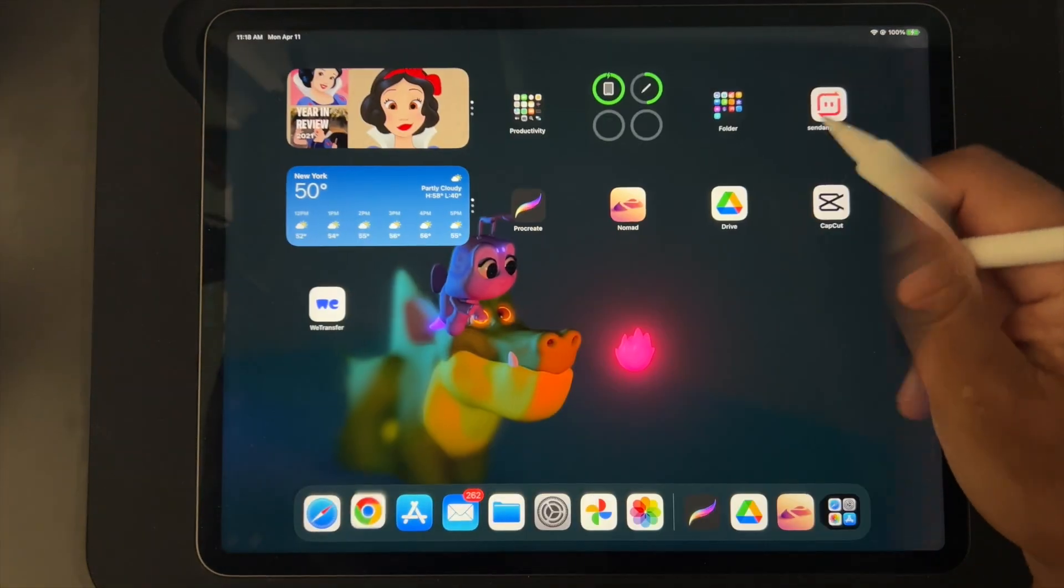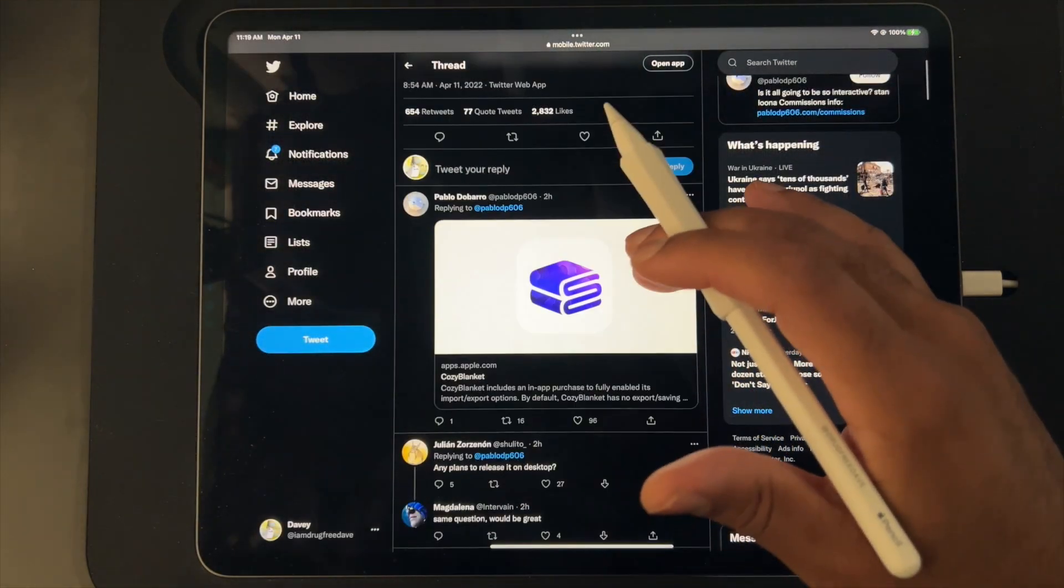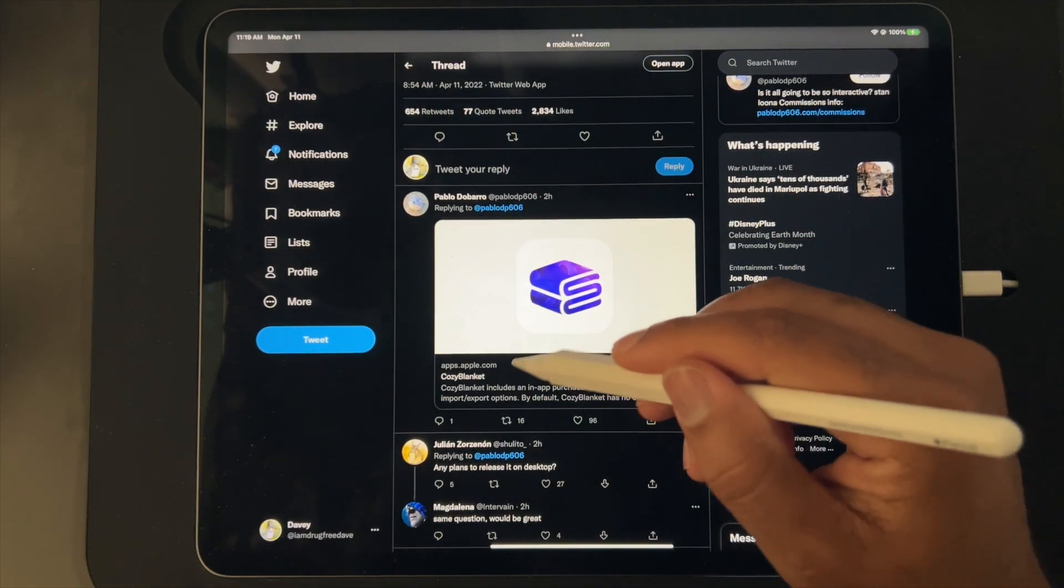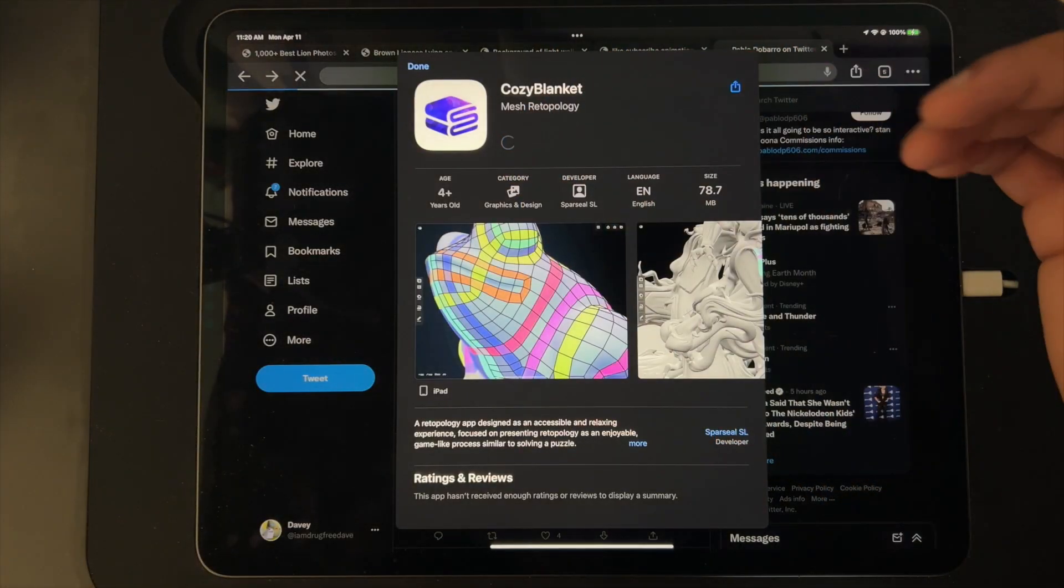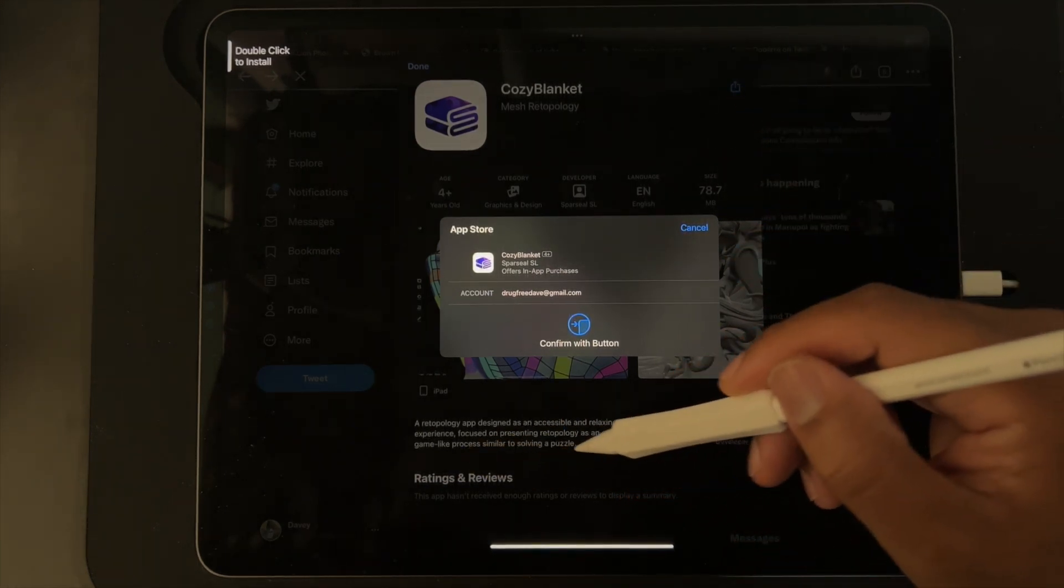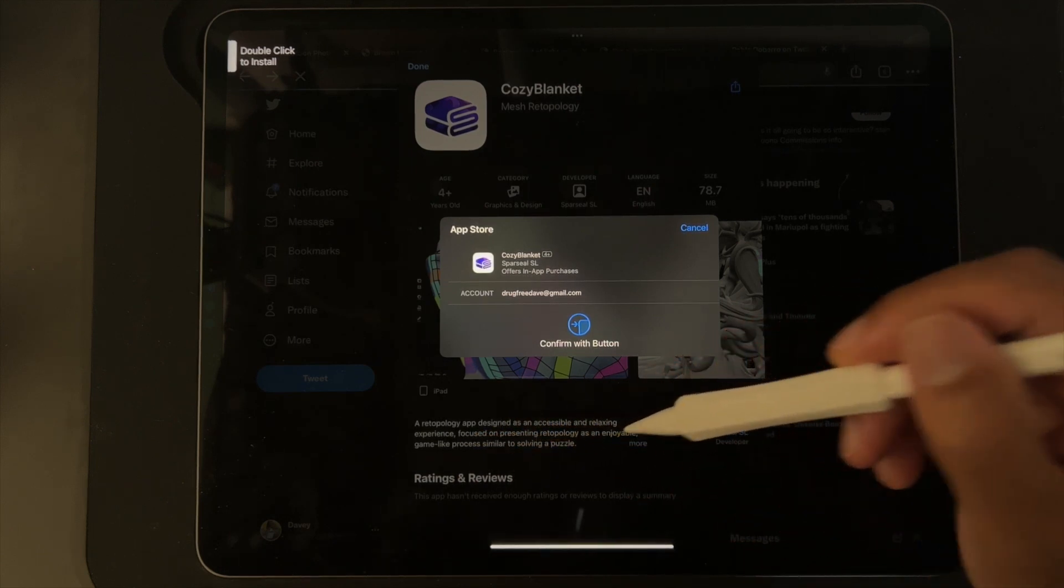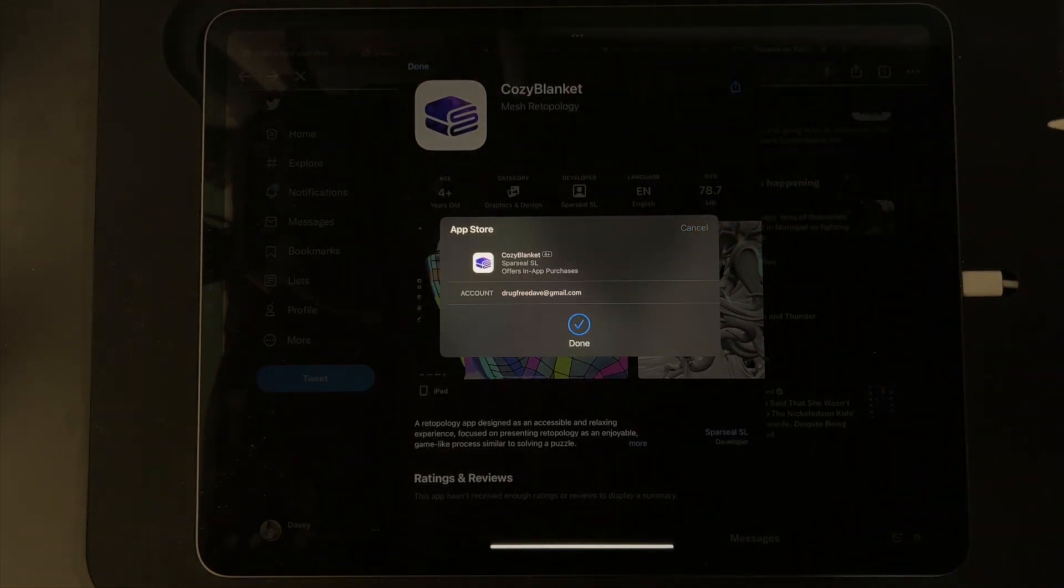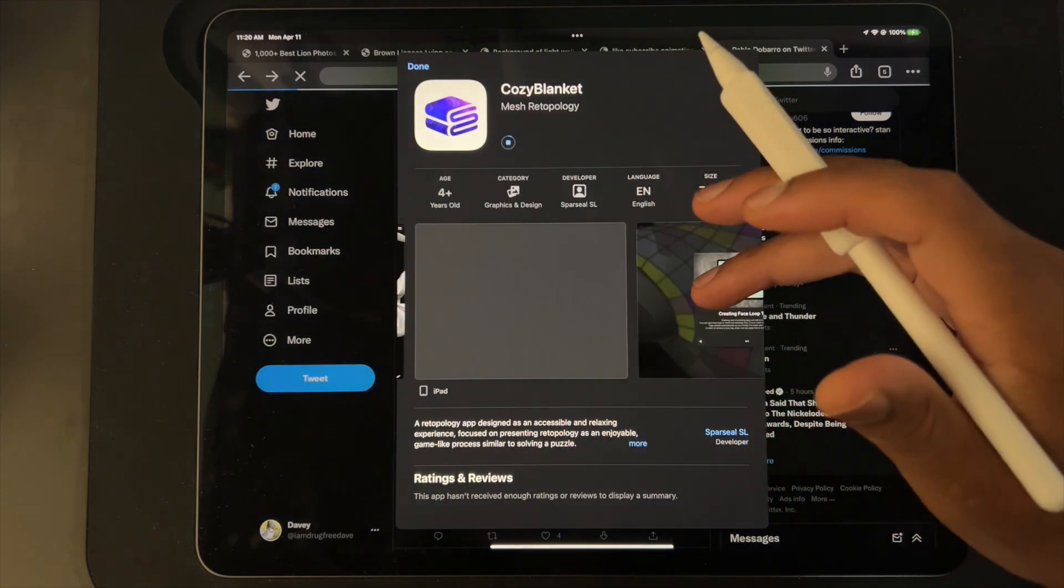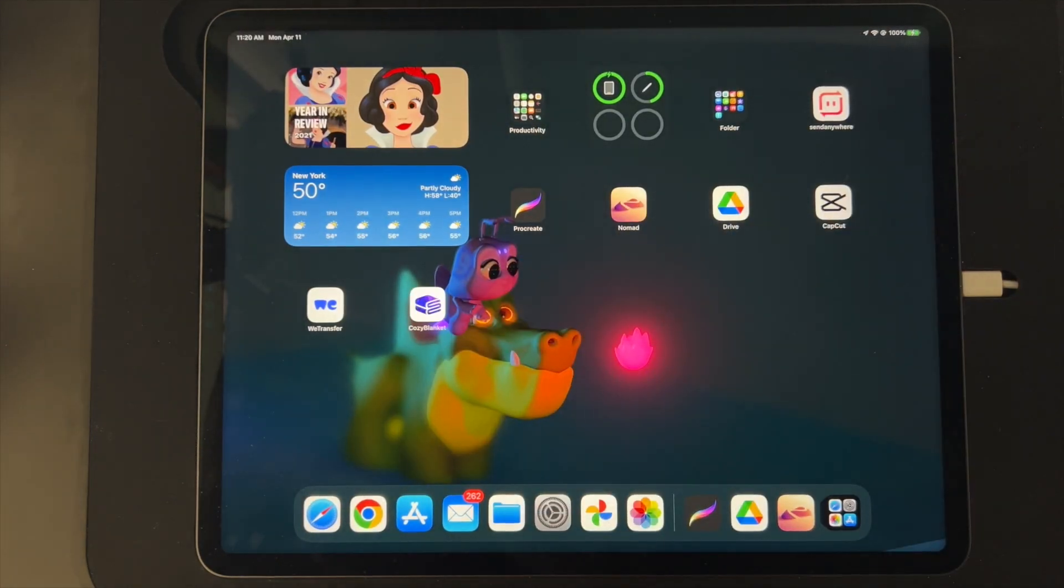Okay, so we're back on Twitter. Pablo Dobarro, shout out to him - apparently he does some really amazing stuff. Cozy Blanket... looks like it's free to download. Re-topology app is designed as an accessible and relaxing experience focused on presenting re-topology as an enjoyable game-like process similar to solving a puzzle. Let's double click that. I'm very interested in what this is.